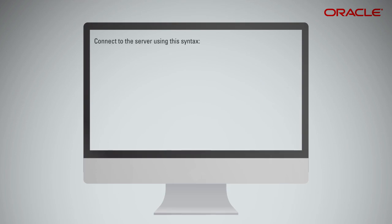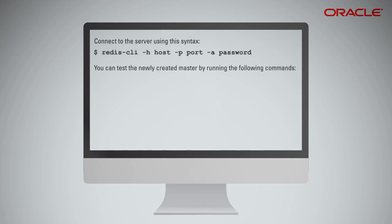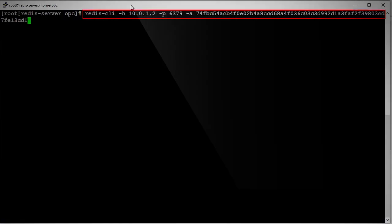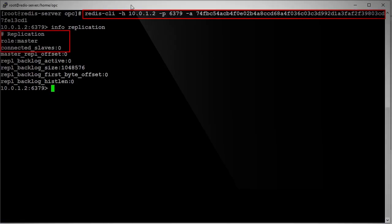6. Connect to the server using this syntax. Now, test the newly created master by running the following commands. The output should indicate that no slave nodes are connected to it.